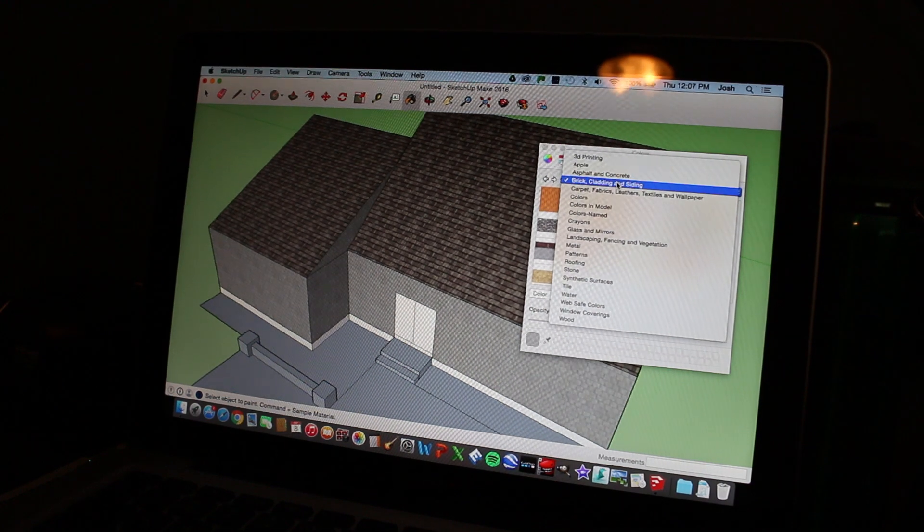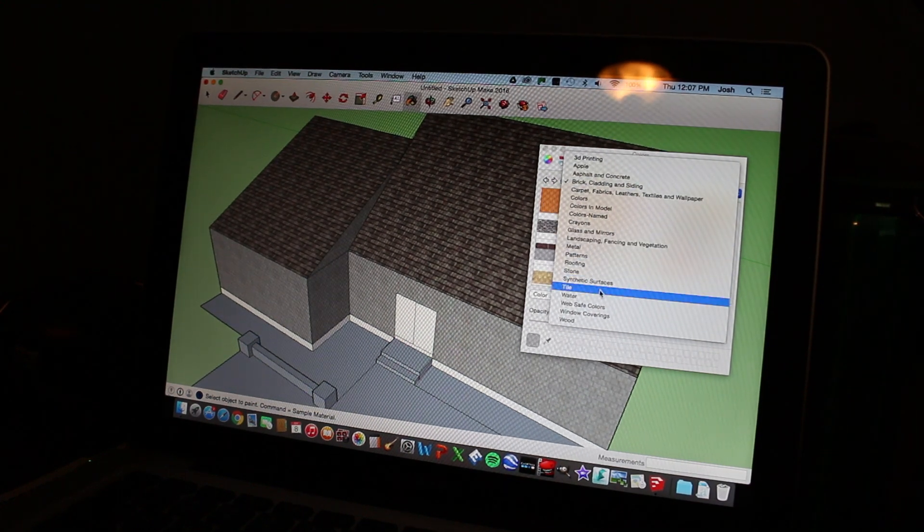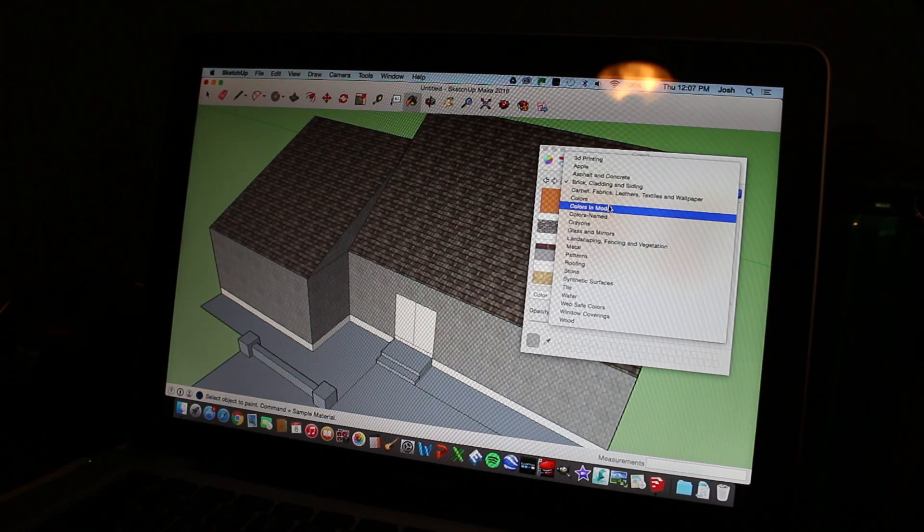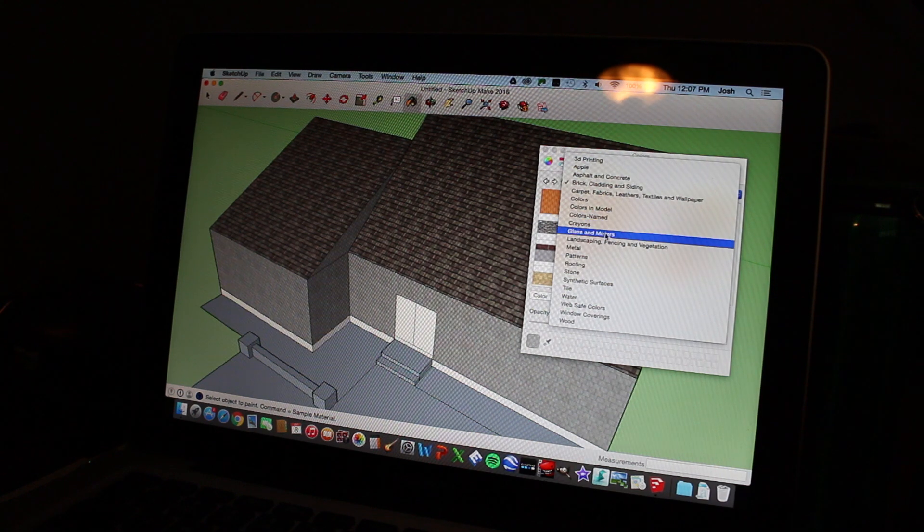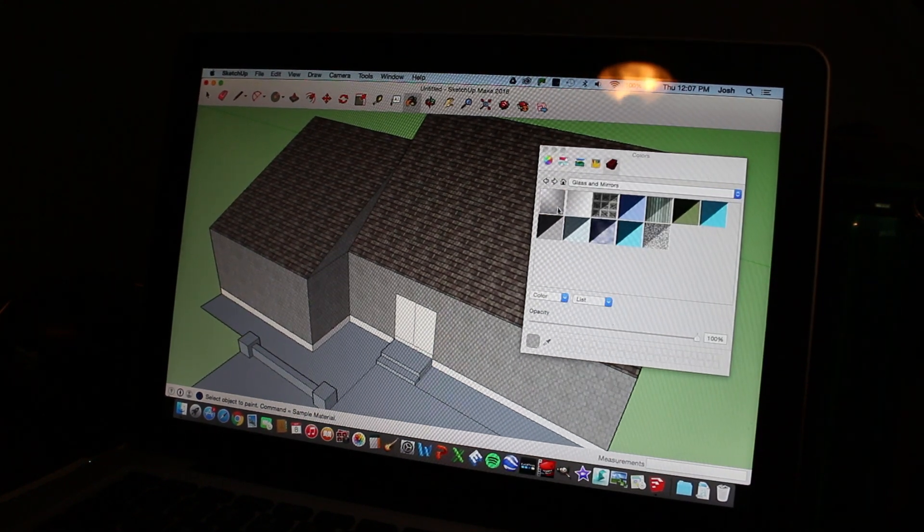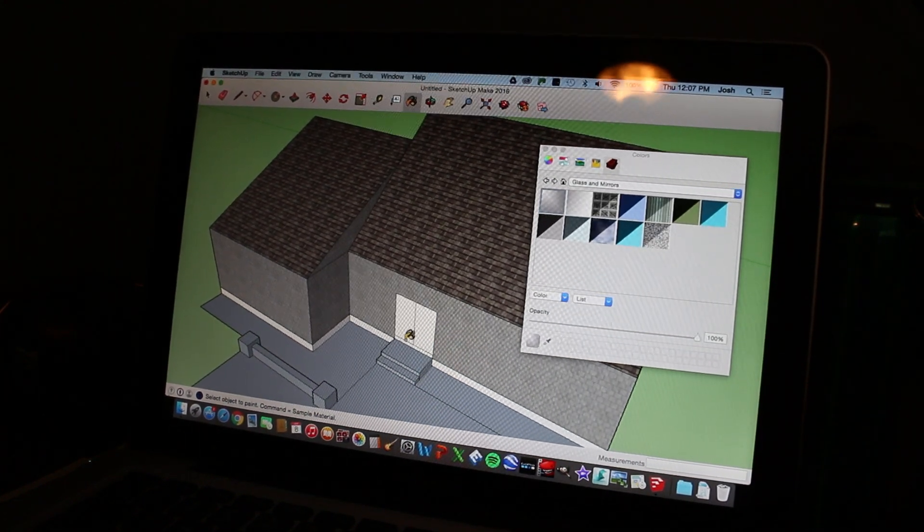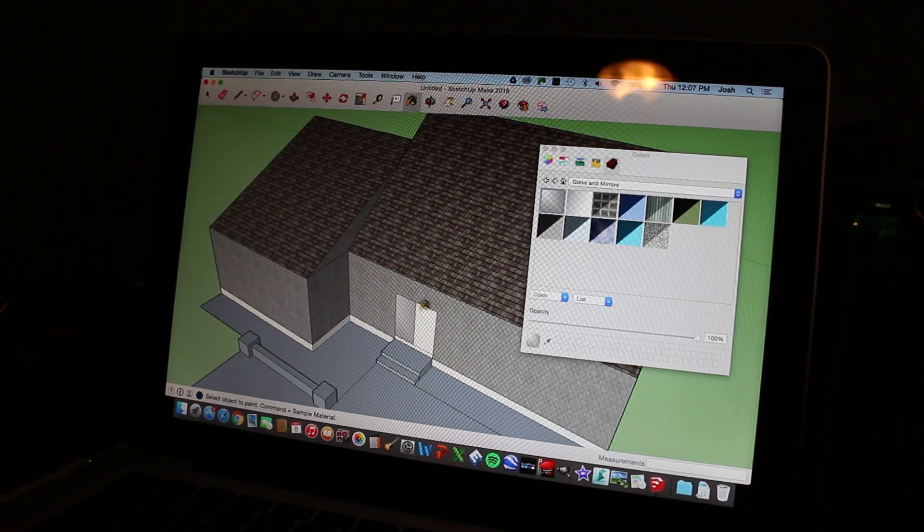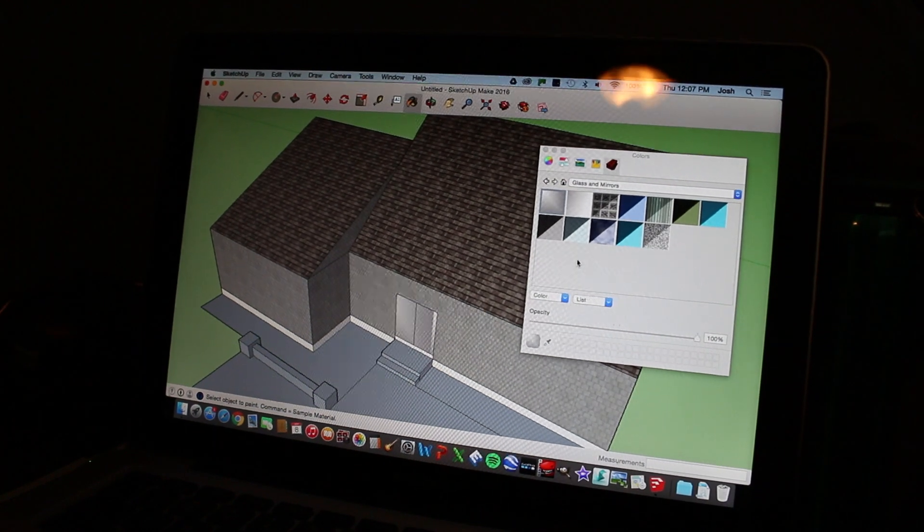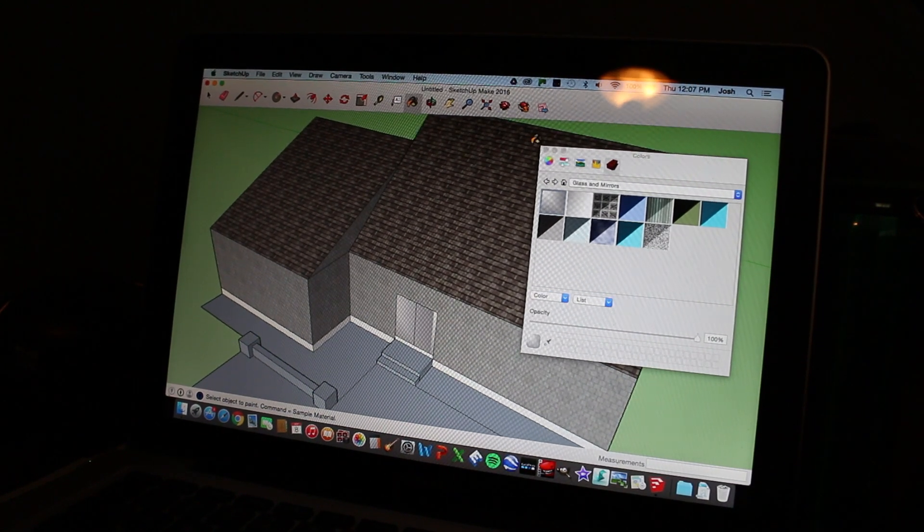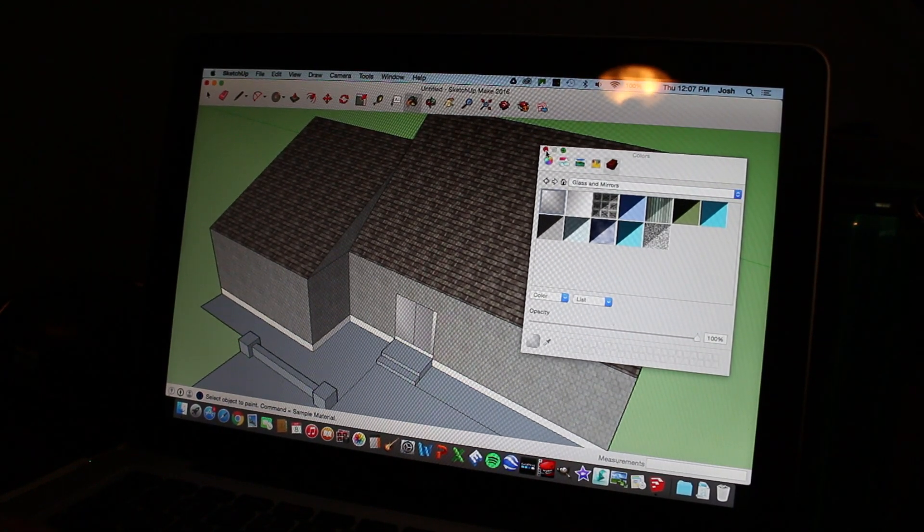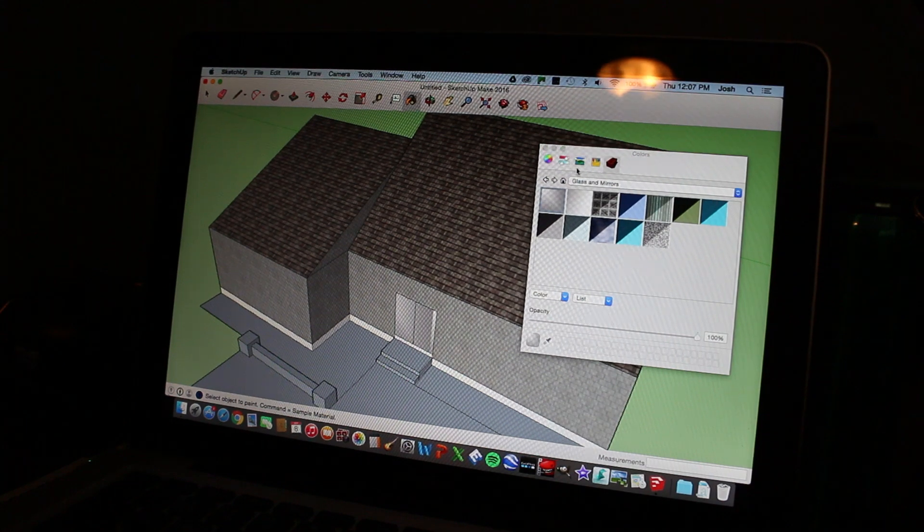So then we are going to go to glass and mirrors. We're going to pick just like a glass color. And we're just going to fill in our door. You can get really fancy with your doors if you want to, but I choose to just keep it kind of basic.